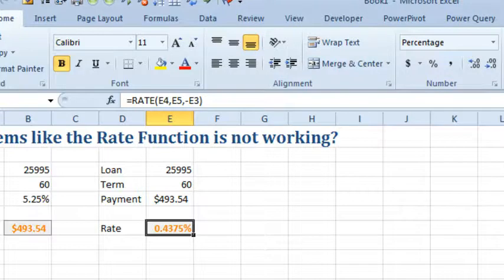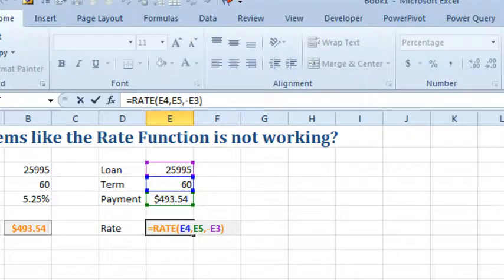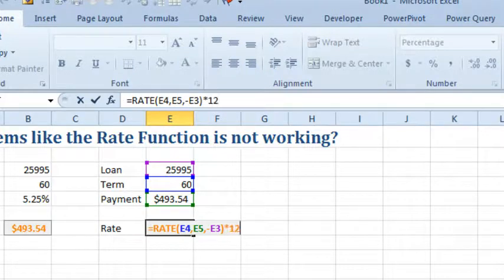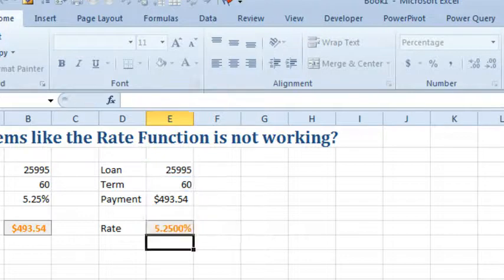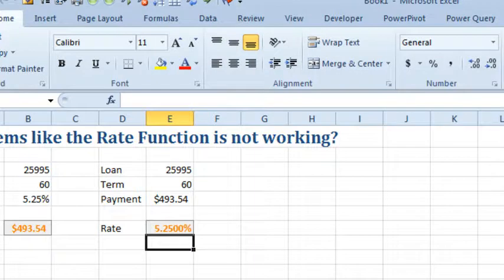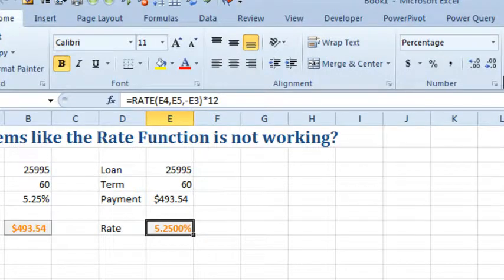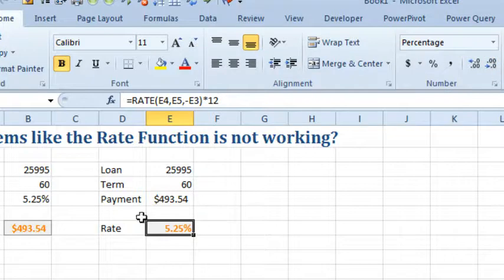Now, to get the annual rate, you're going to take that rate function and multiply it by the number of periods per year. So, in this case, I have monthly payments, I'll multiply it by 12. If you were doing, for example, quarterly payments or semi-annual payments, you would multiply by 4 or by 2. Press Enter, 5.25%. Now, we don't need all those decimal places, we can get rid of them and we have our answer.